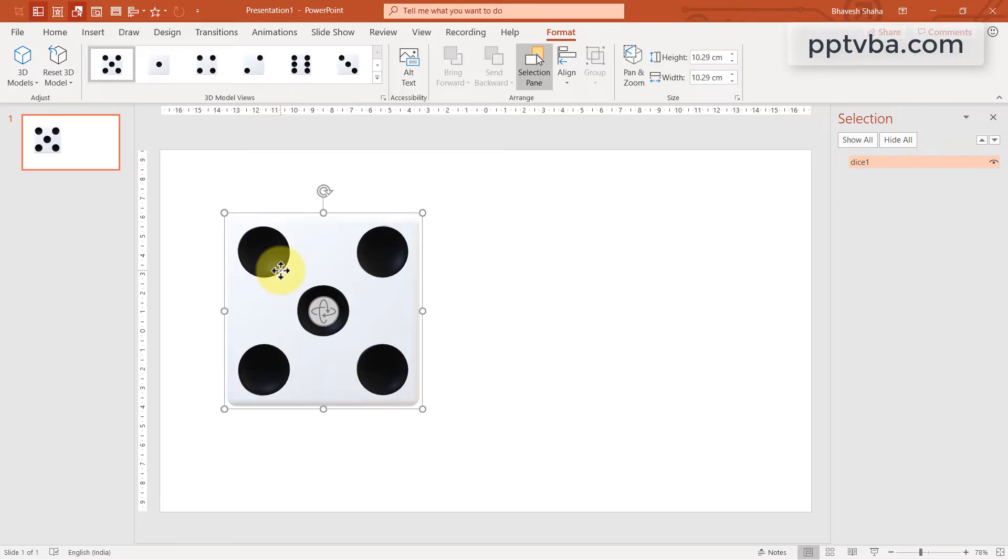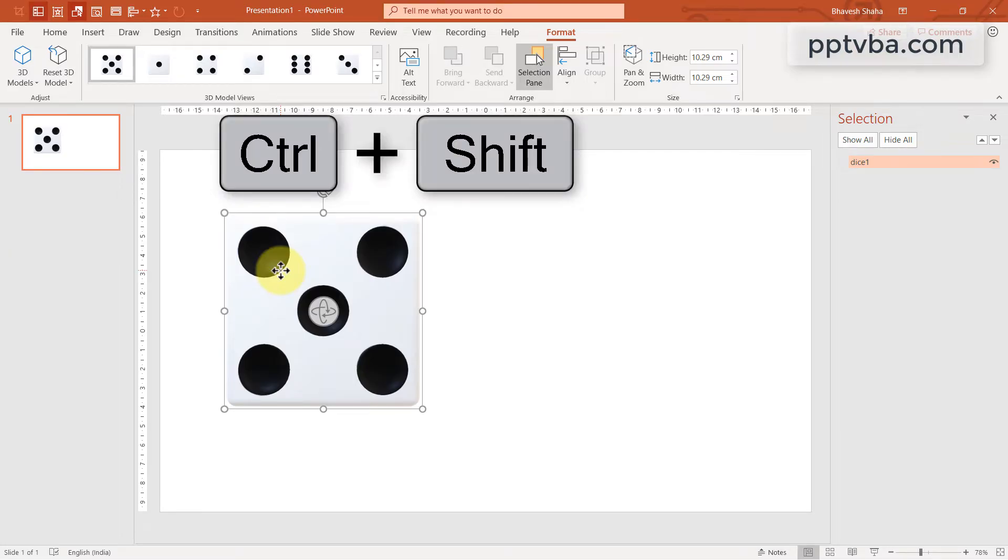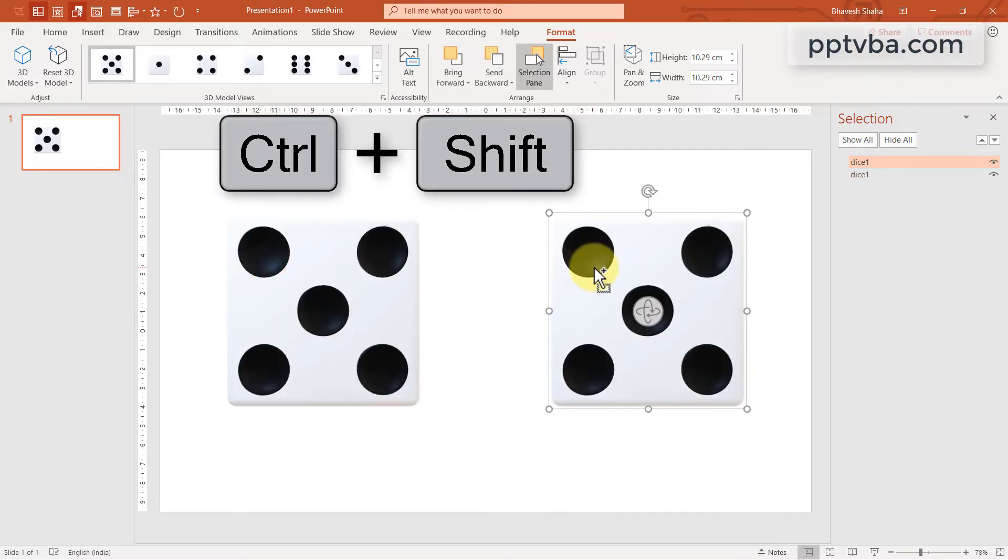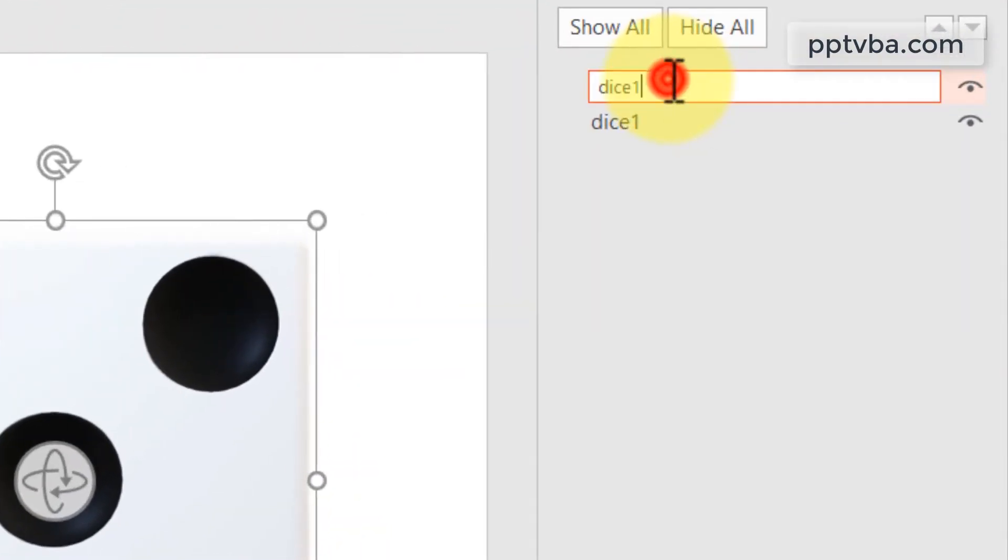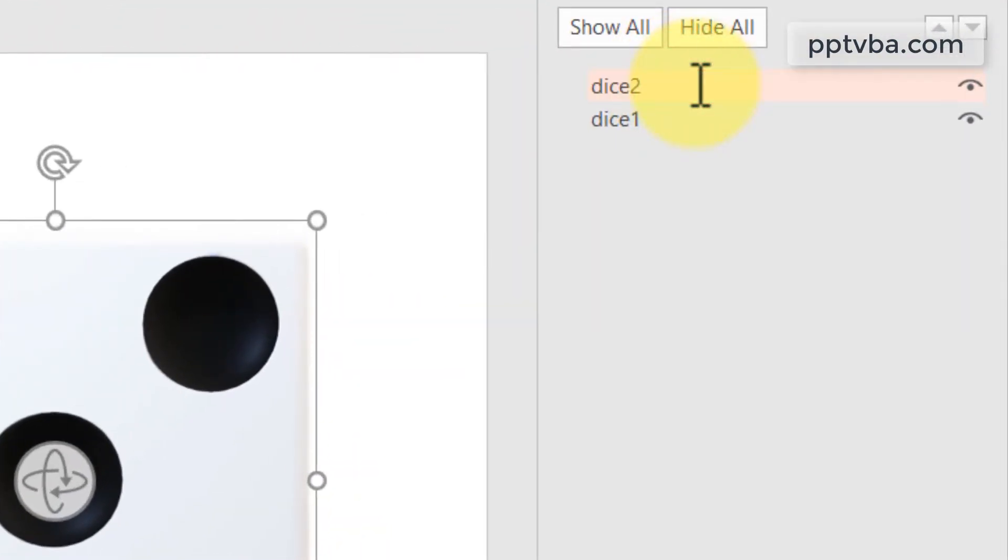If you want one more dice, hold Ctrl Shift on your keyboard and drag it over here. You can rename the new one to dice two.